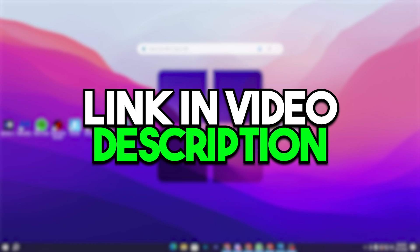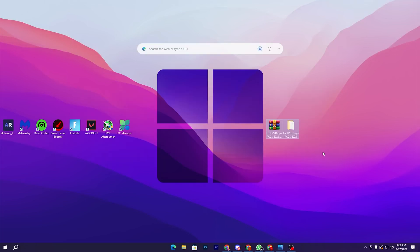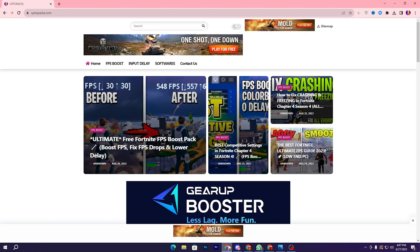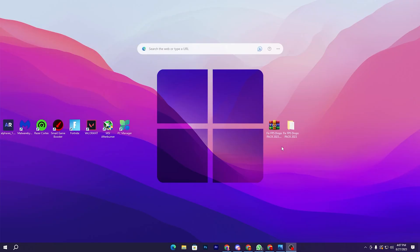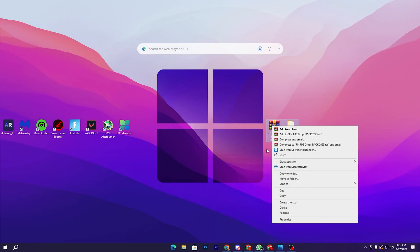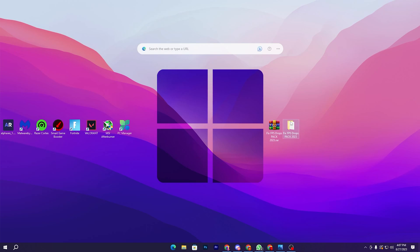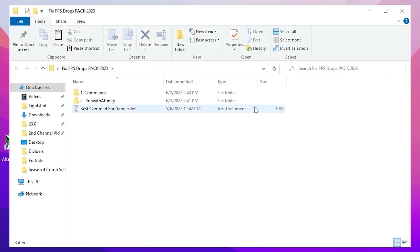In the next step you need to download this pack on your PC. It is completely safe — no viruses, corruption, or crashes. Open the link in the description, which will take you to the website where you'll find an article matching this video's thumbnail. Avoid pop-up ads on the site, then download the pack, right-click it, and extract it to your desktop.